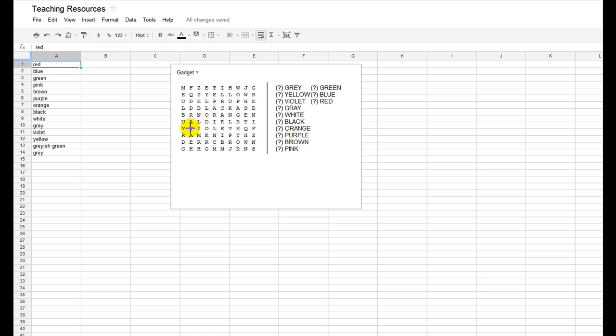So I found the word violet here. I'm just going to highlight that by holding down my cursor. You'll notice that what it does is it highlights the word over here, but it's also crossed it off just over here.